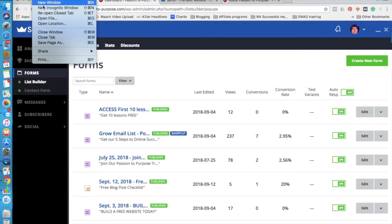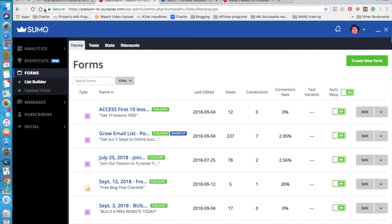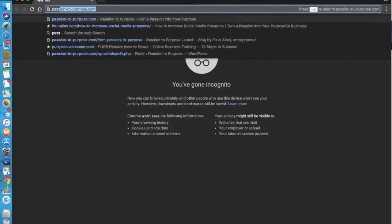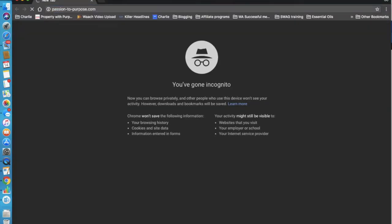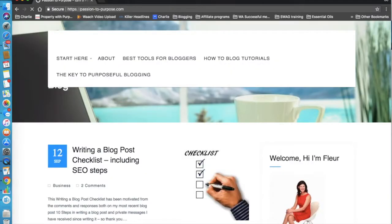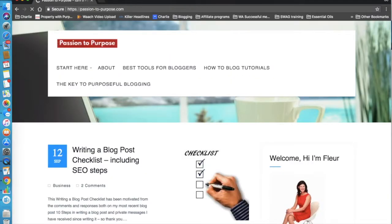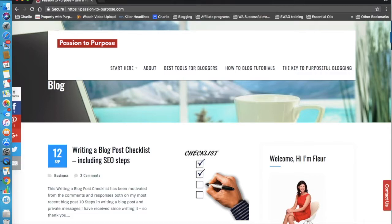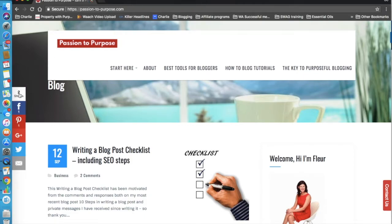I'm just going to go incognito so you can see one of my pop-ups. So I've got three, but one replaces each other. I'm testing A and B to see which one is the most successful. As you can see, after being on the website, the social share.